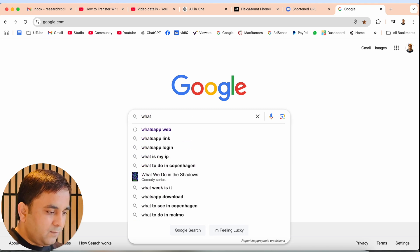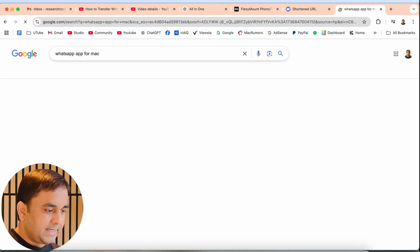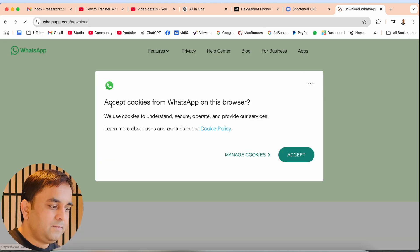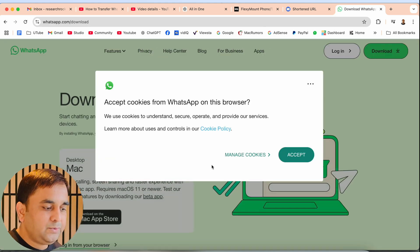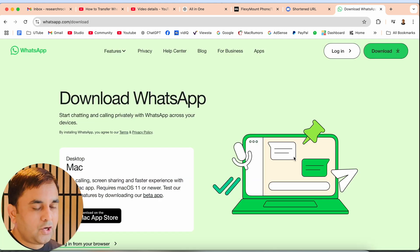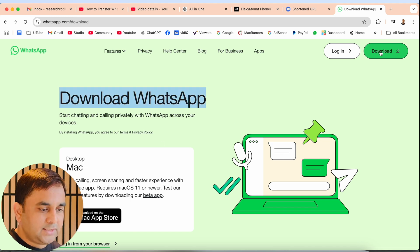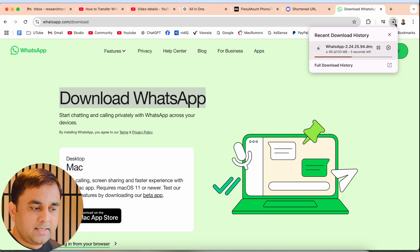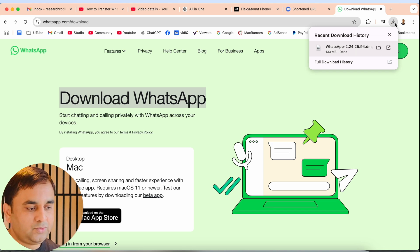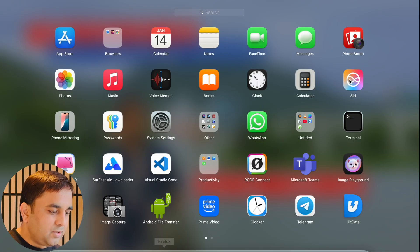Look at this — here you need to download the WhatsApp application for your Windows or Mac operating system. Just simply click 'Download WhatsApp.' It's a very small size application. Download and install it easily. I already have it installed.